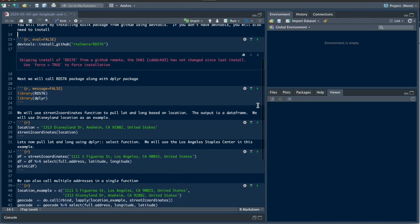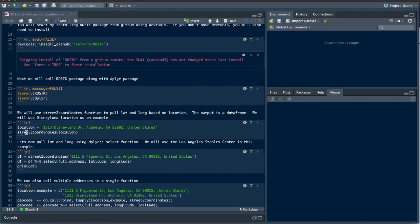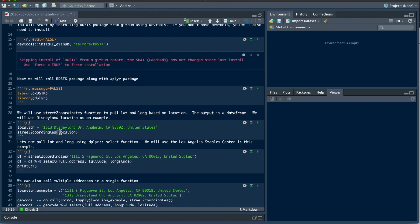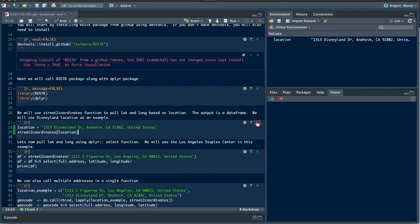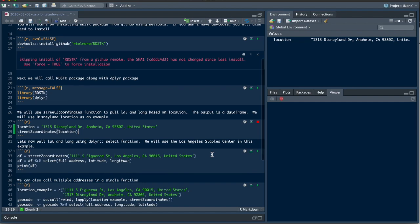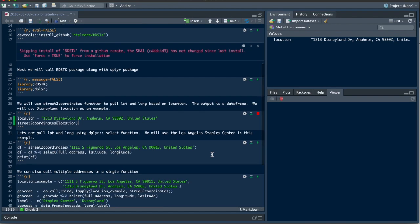Now let's go ahead and test out the package. We're going to take the Disneyland address and give it the variable name location. Then we're going to use the street_to_coordinates function and put location in there. Let me go ahead and run that. It does take a couple seconds because it's going and pulling the coordinates.